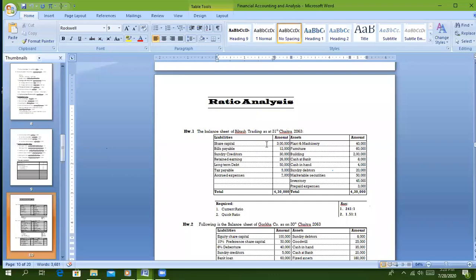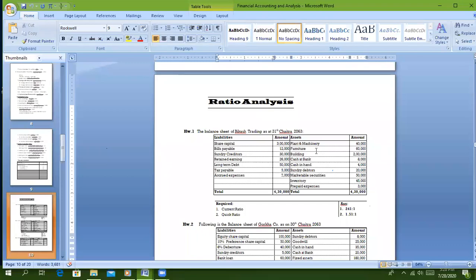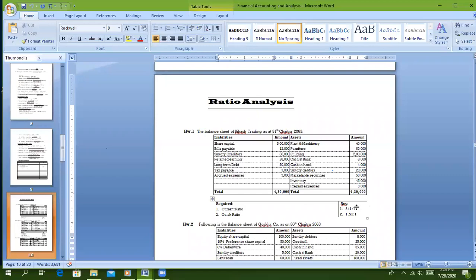This is the balance sheet of Trading as of 31st. The balance sheet has liability side items like share capital, bills payable, sundry creditors, retained earnings, long-term debt, tax payable, and accrued expenses. Asset side items include plant and machinery, furniture, building, cash at bank, cash in hand, sundry debtors, marketable securities, inventory, and prepaid expenses. The required calculations are current ratio and quick ratio.